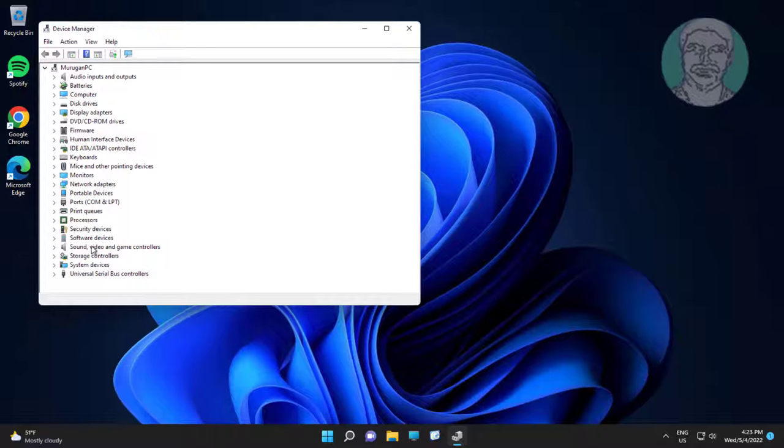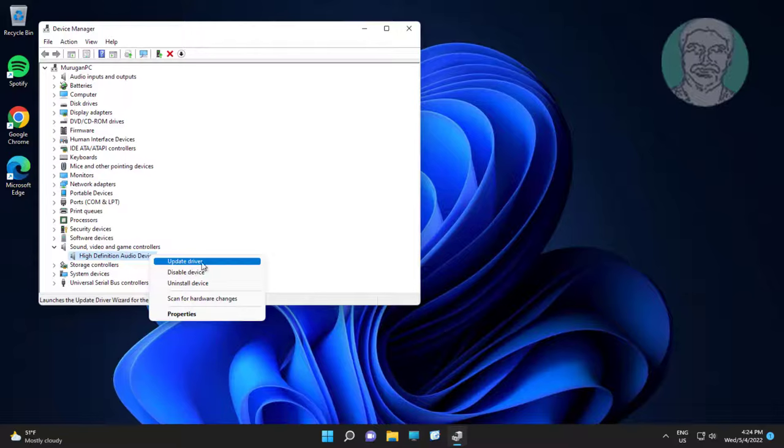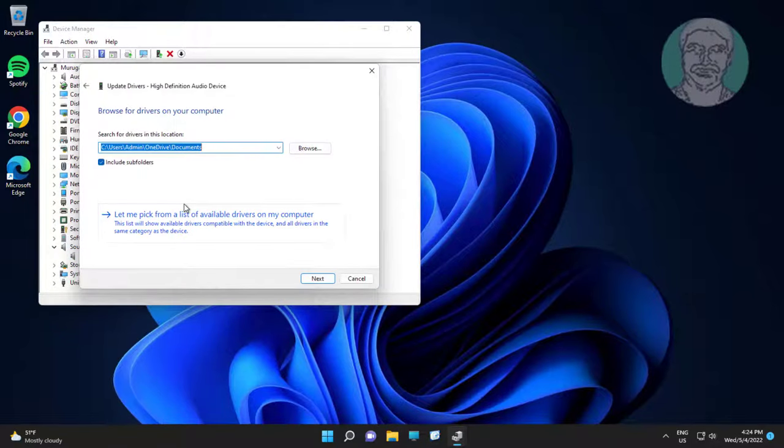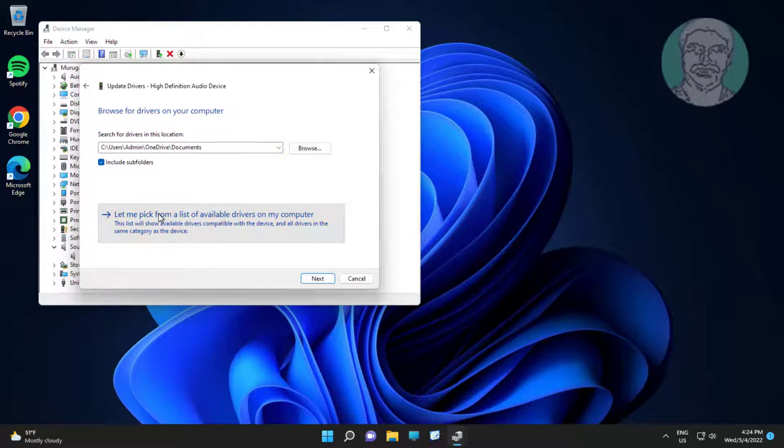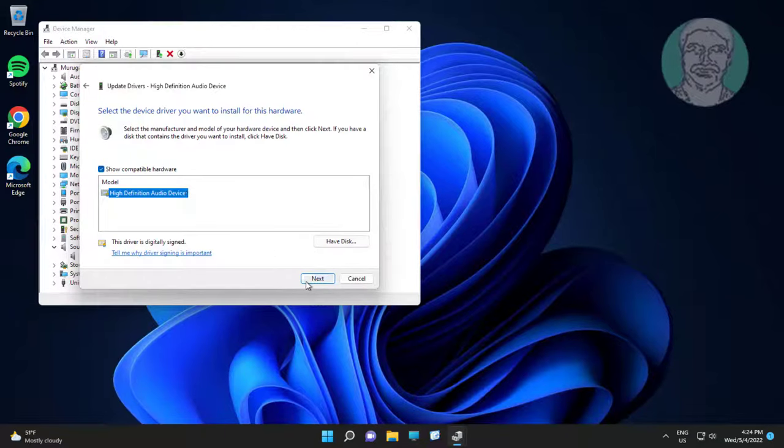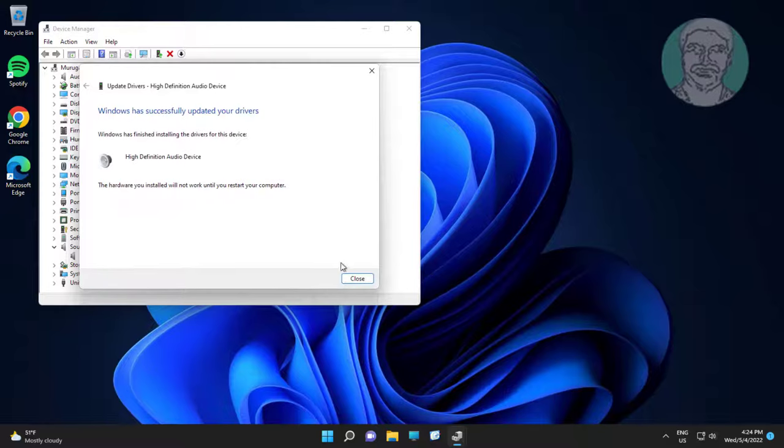Click and expand sound video and game controllers, right click audio device, click update driver, click browse my computer for drivers, click let me pick from a list of available drivers on my computer, select model, click next.